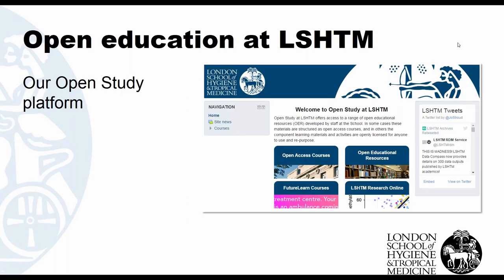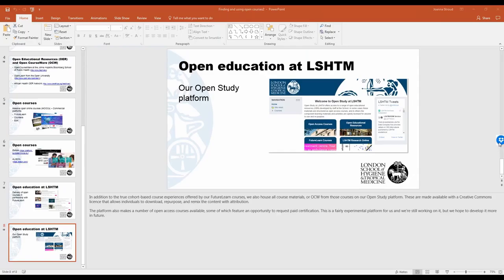I'm delighted to introduce our second presenter, Dr. Astrid Leck. Astrid's original undergraduate training was in medical microbiology before she moved on to specialize in medical mycology. Astrid is joining us today to talk about what we as eye health educators need to know about copyright to enable us to download and start to use the resources that Jo was talking about in our own teaching practice.